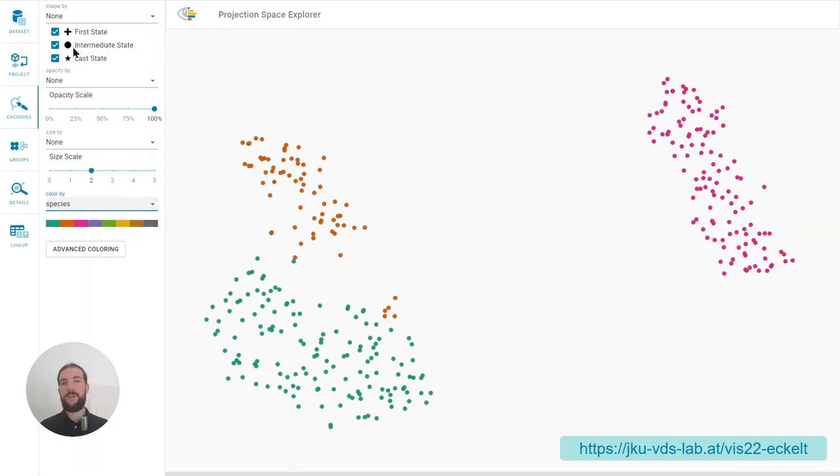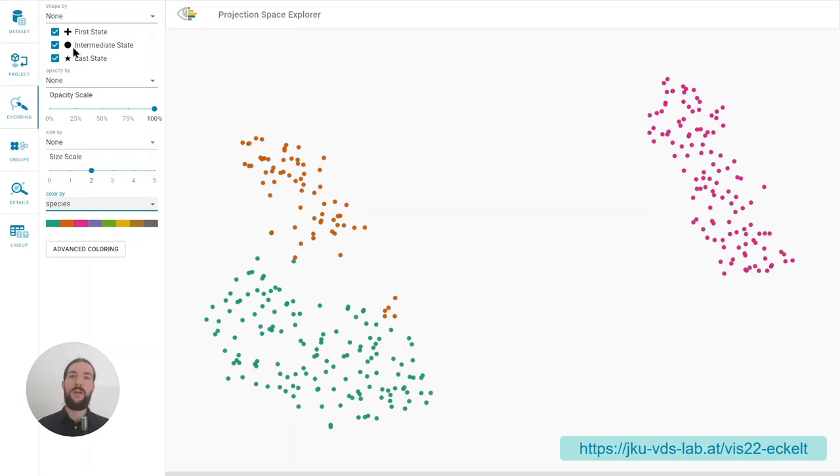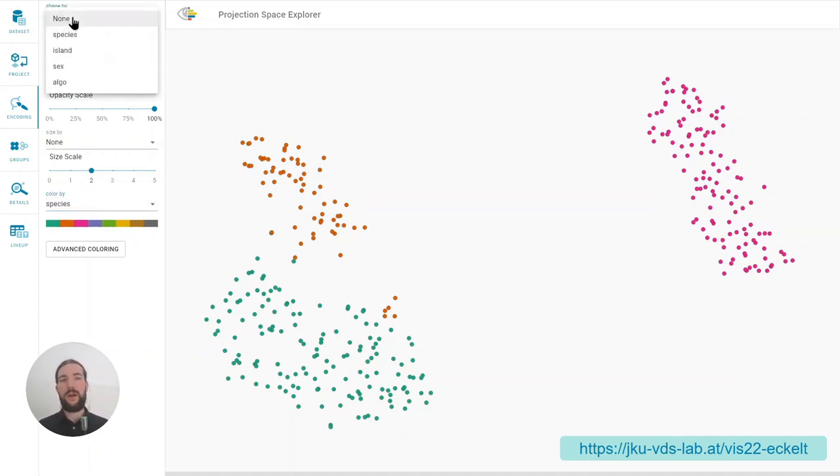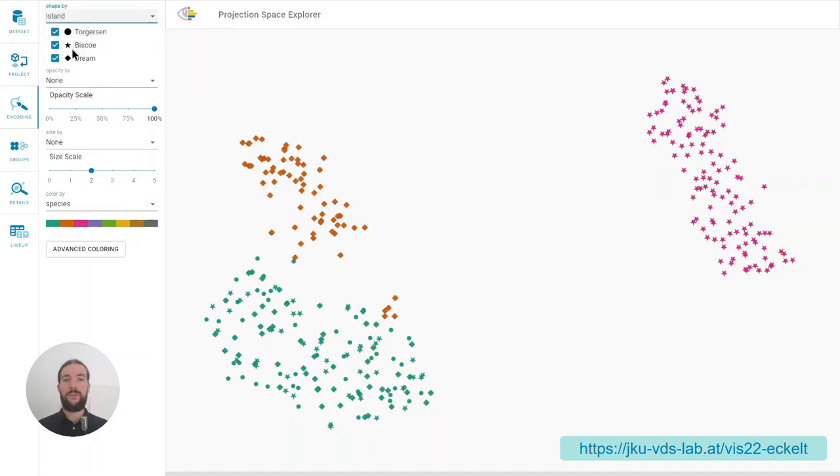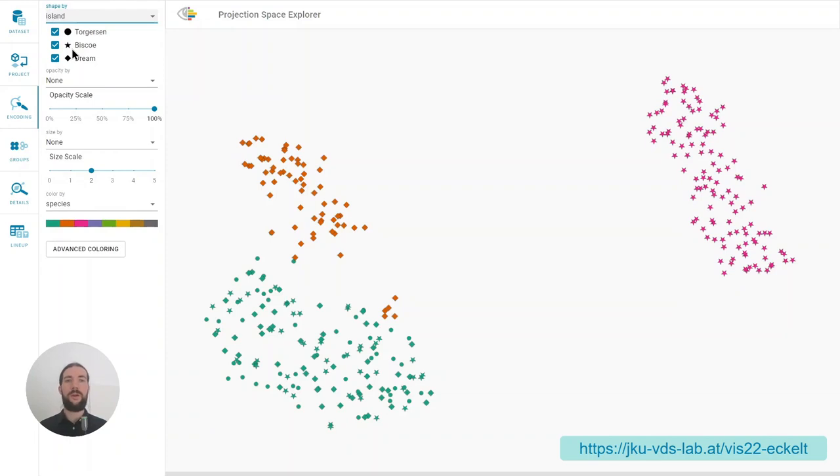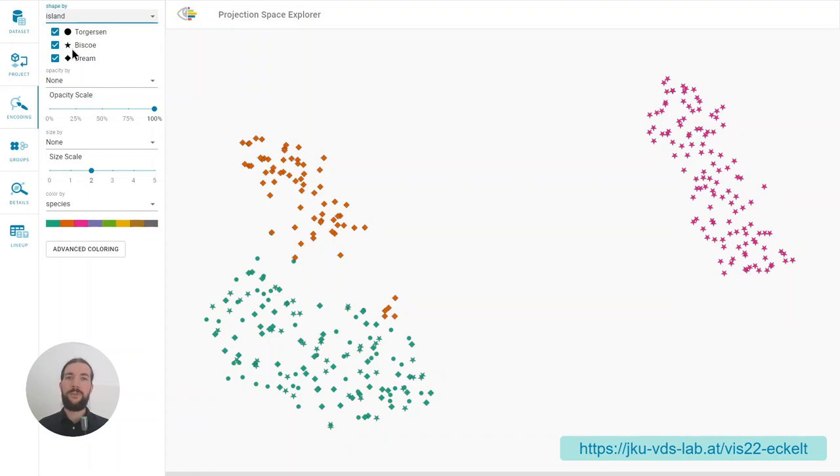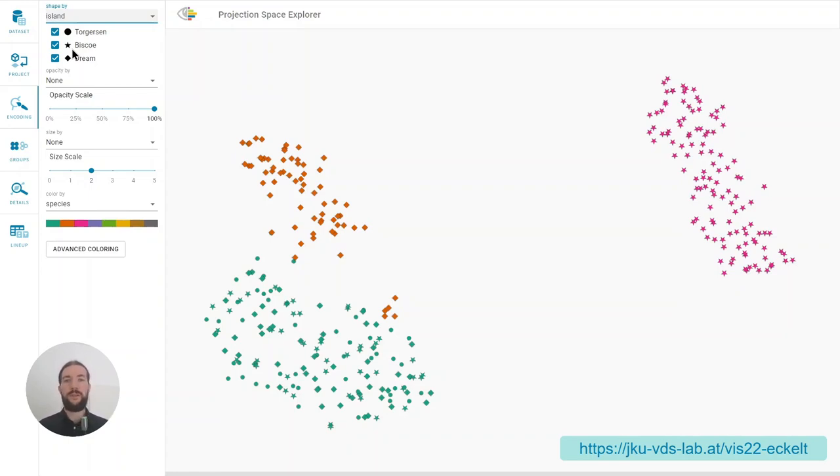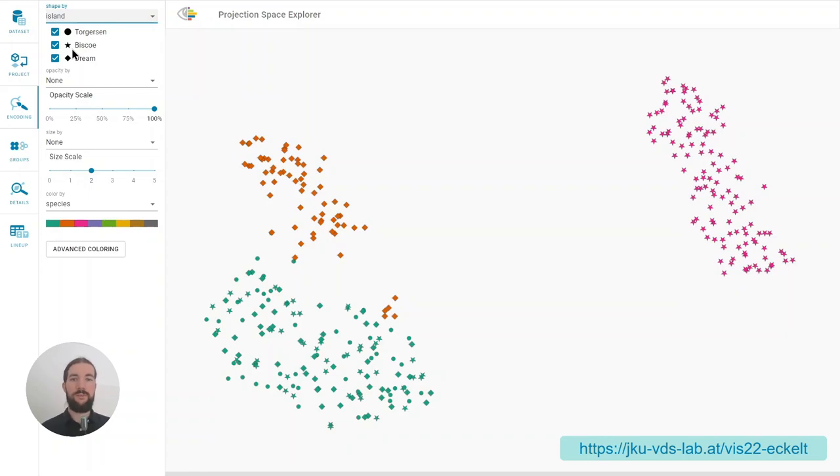But how are they different? By their weight, their size, the island they are on. Let's encode the penguins' island by shape. We could also do it by color but then we lose the information of the species so we have to add additional encodings to the marks to get more information out of the embedding. But encoding options are limited as well and quickly get overwhelming for the users. So to better support the exploration of groups in embeddings we first of all thought about how to represent structure in embeddings.